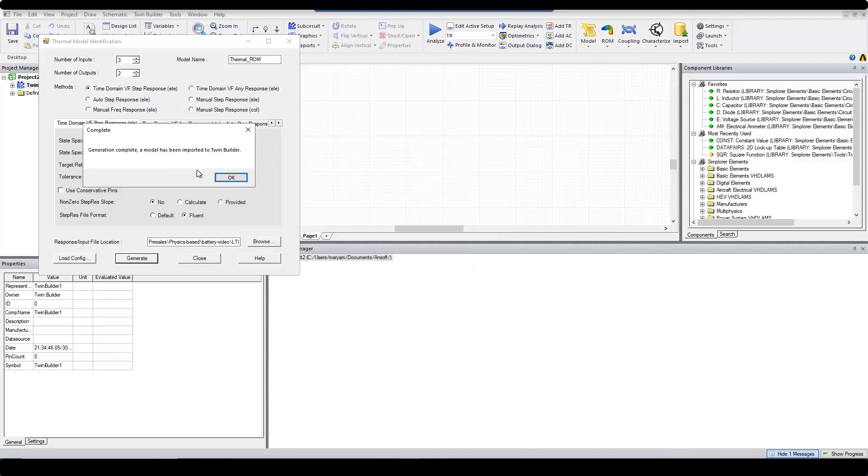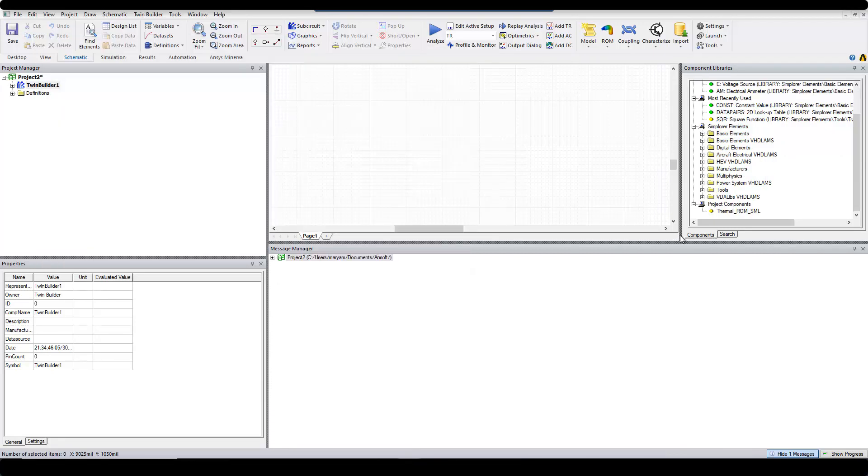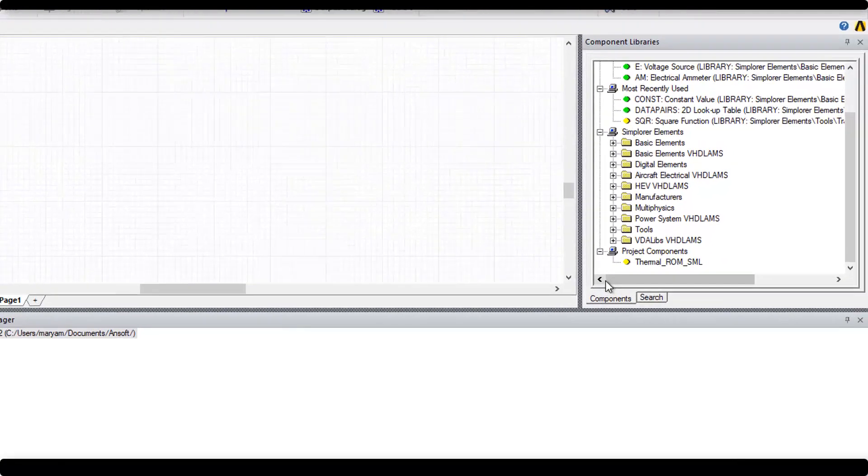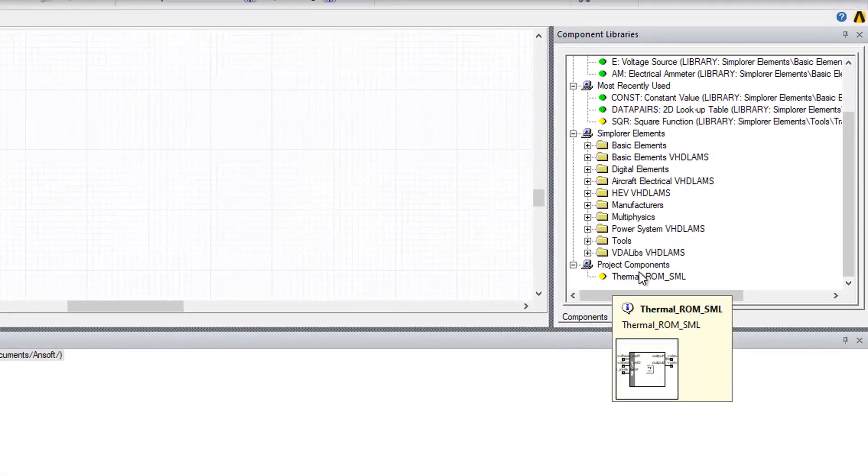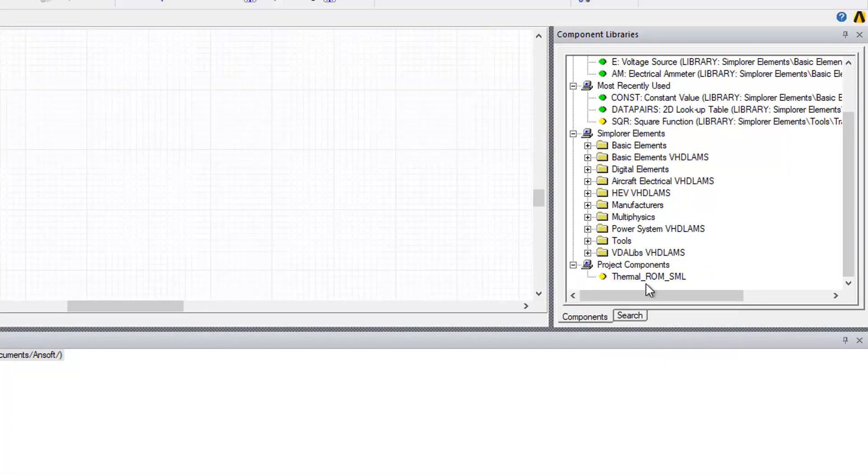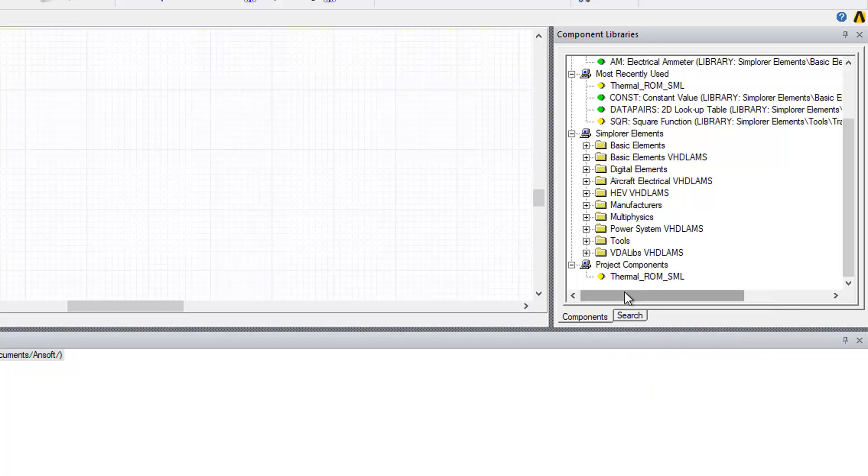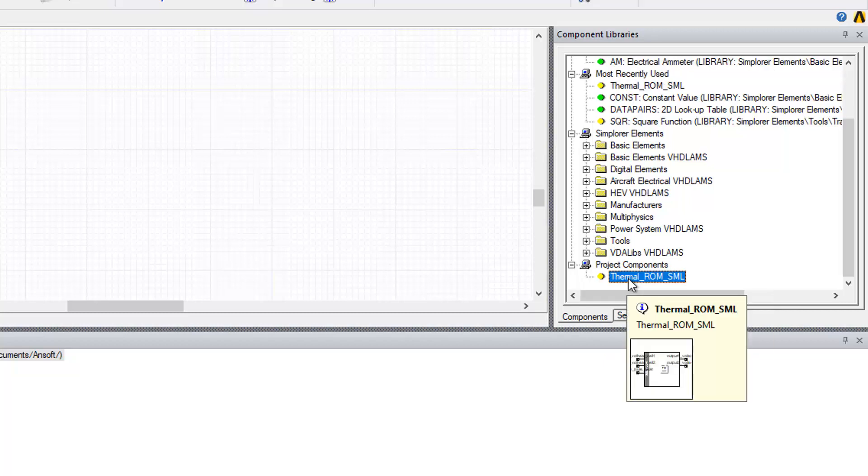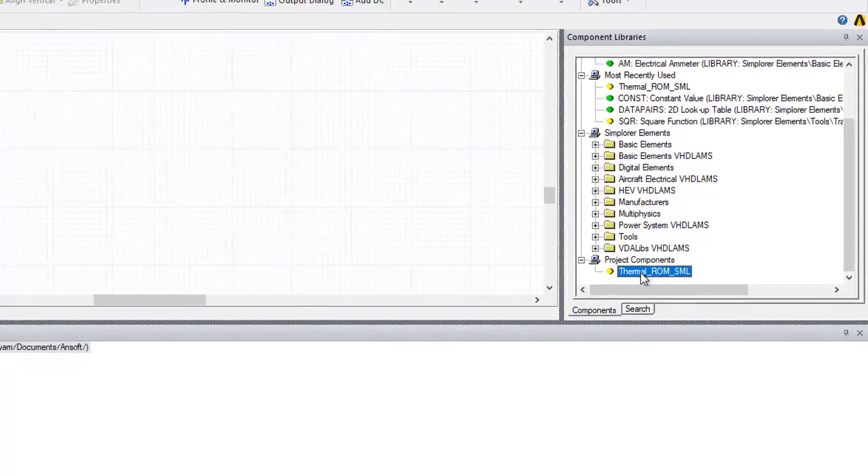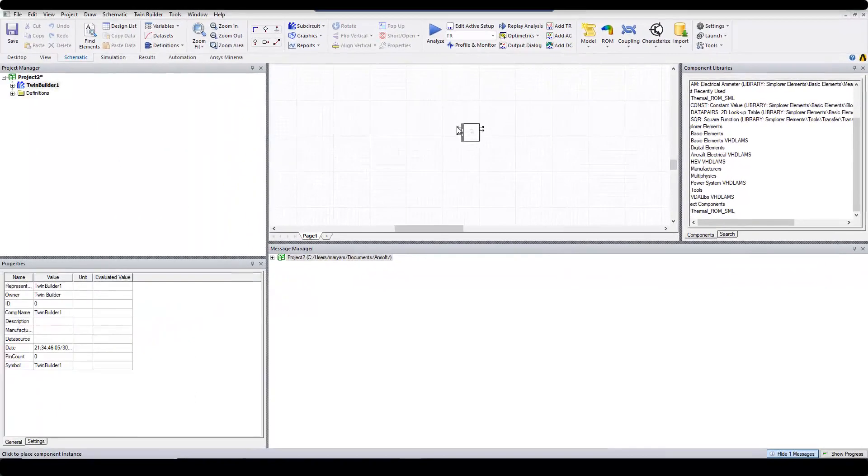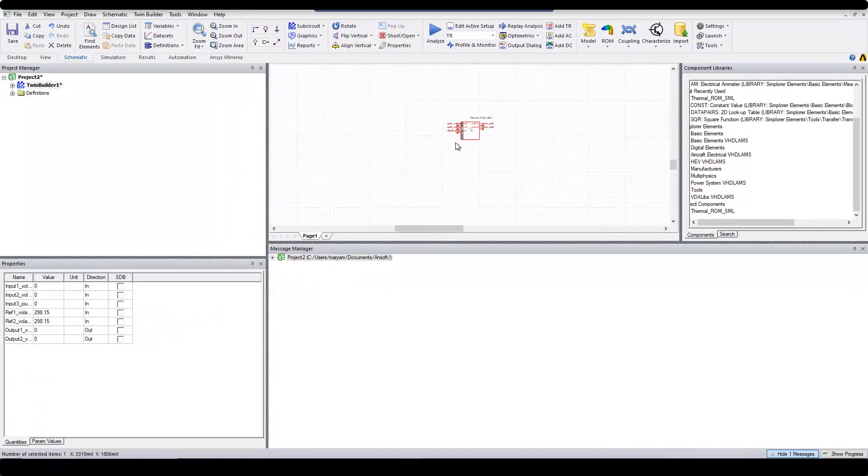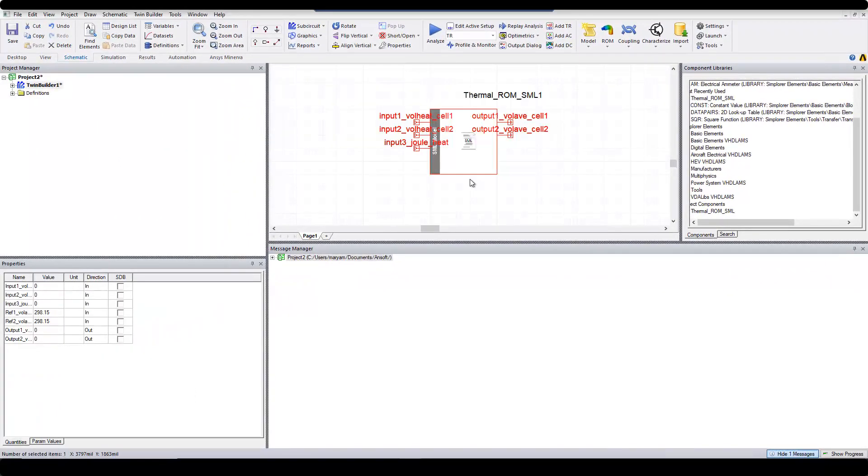Now, in component libraries, under Project Components, you will notice that thermal_rom_sml appear. Click on that and drag and drop it on the screen. As you will see here, I have the 3 inputs and the 2 outputs.